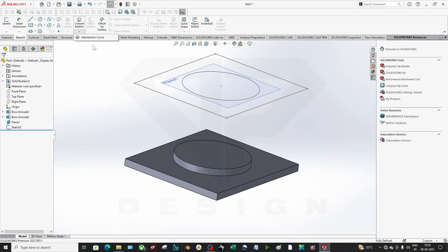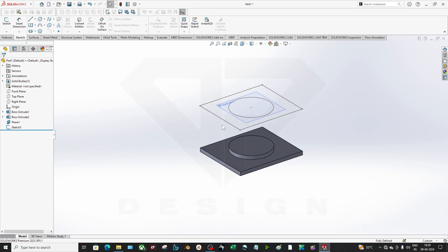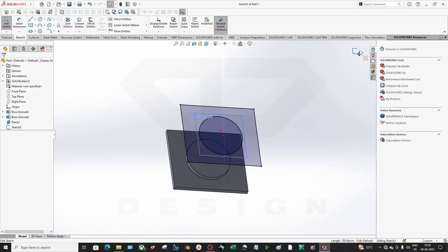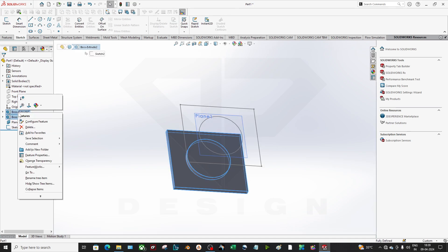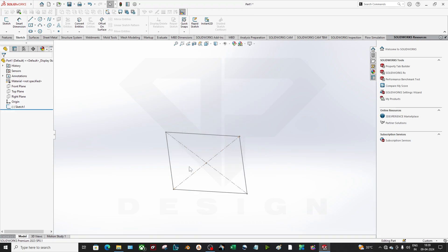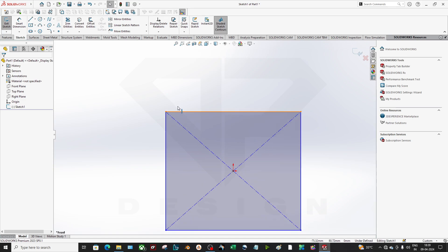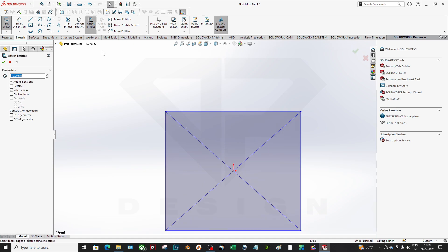It also has one option called Intersection Curve which we will use later. Now the second command — Offset Entities. Let's say I have this sketch and I want to offset these entities. If you select the Chain option it will select the whole geometry.